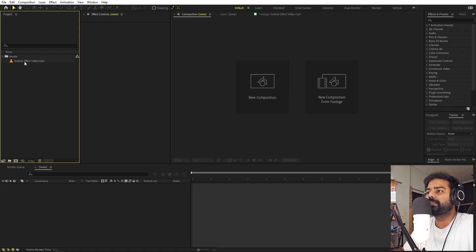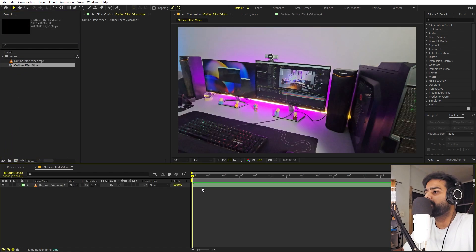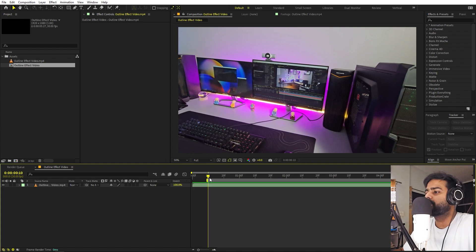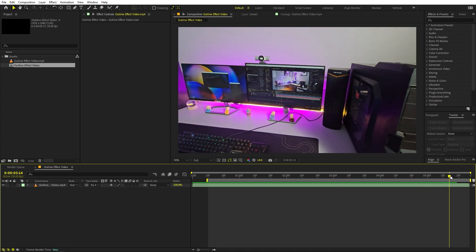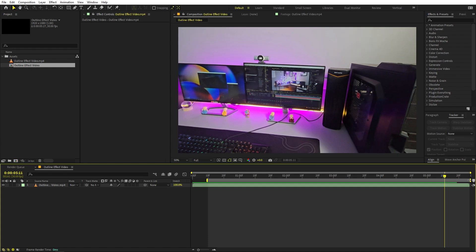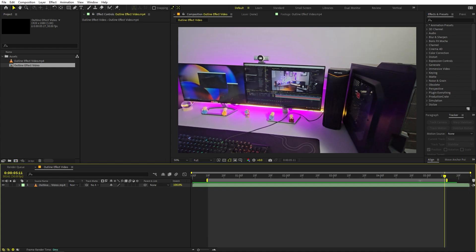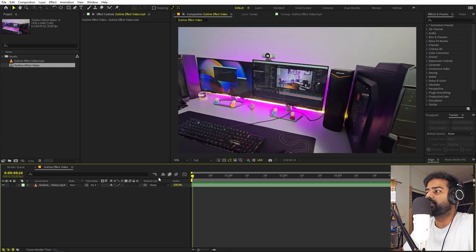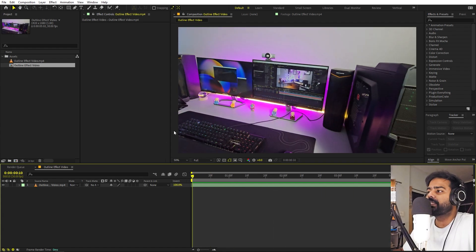Once you're done with this, we can select this video and drag it onto the composition icon. I'm going to quickly pick some points from where we want the effect to start and end, and trim the composition to this length. Right click, Trim Comp to Work Area. So once you're done with this, we are going to first create a mask, then track it, and after that apply the effect.